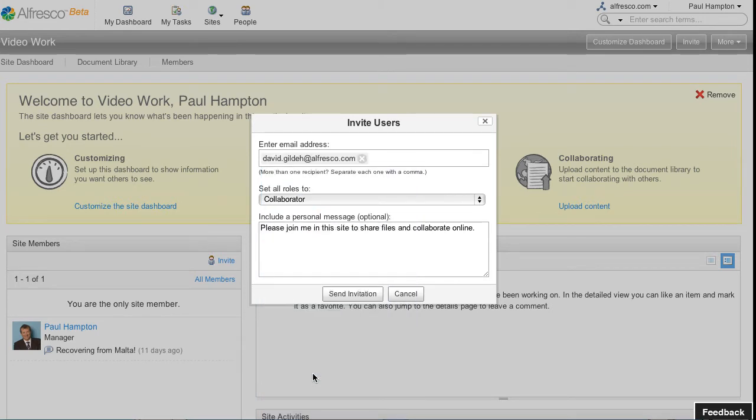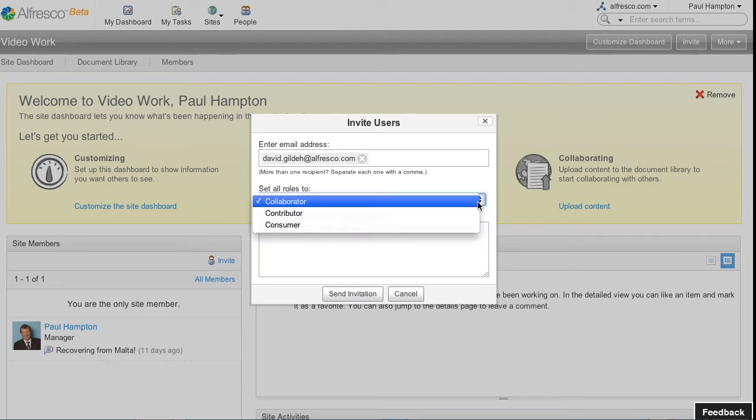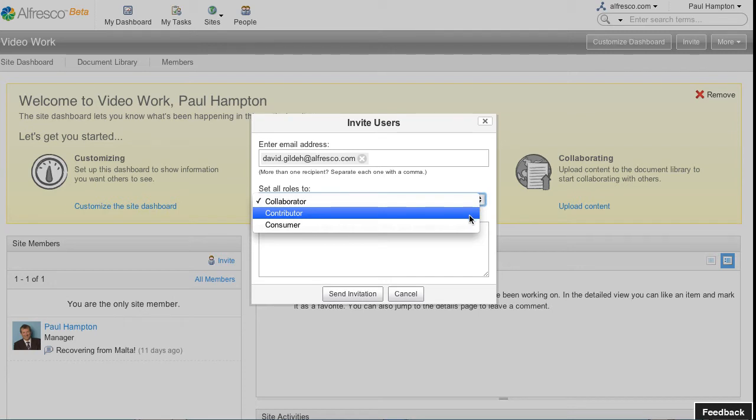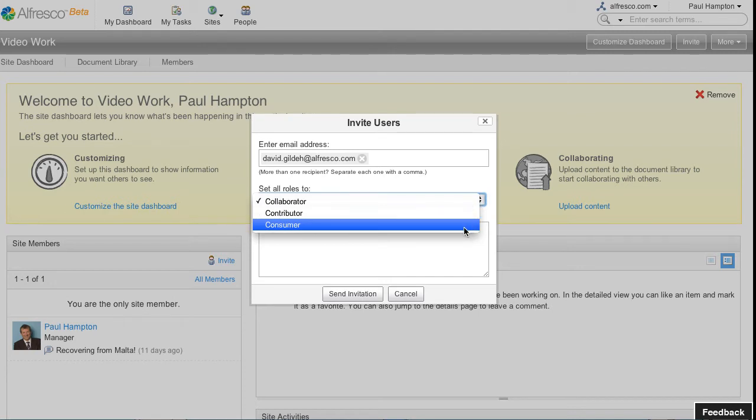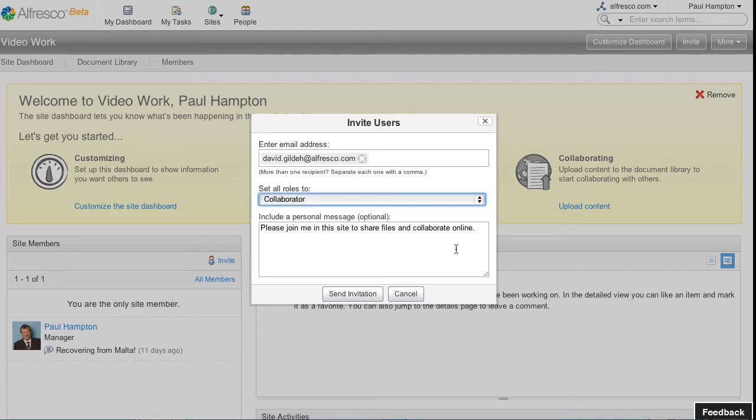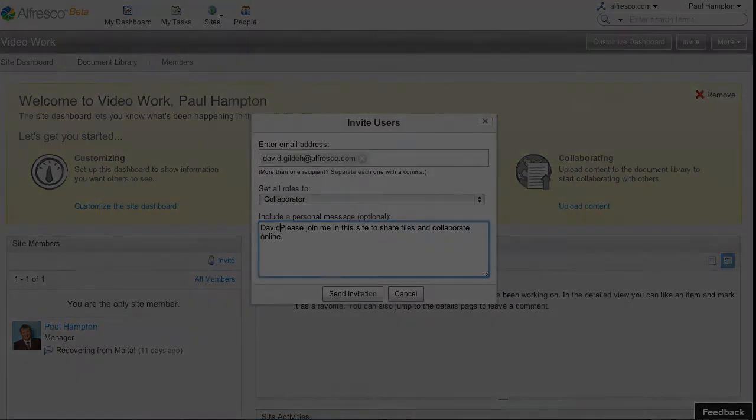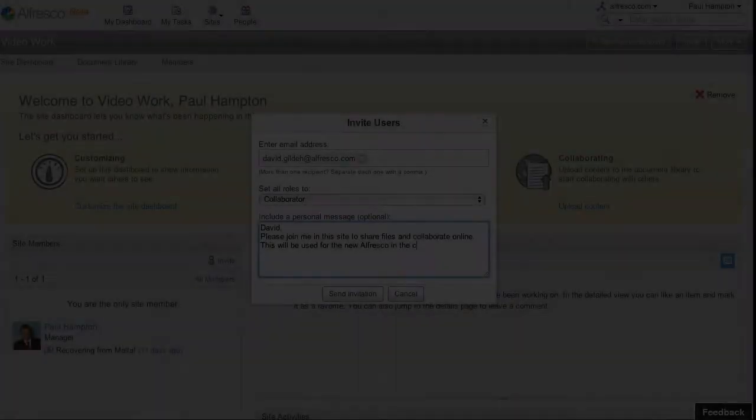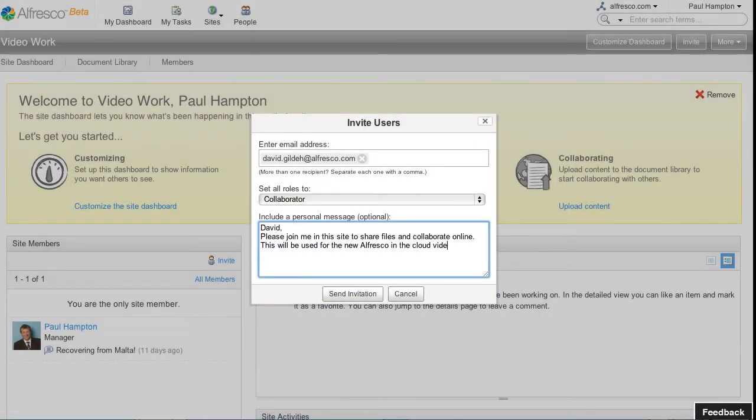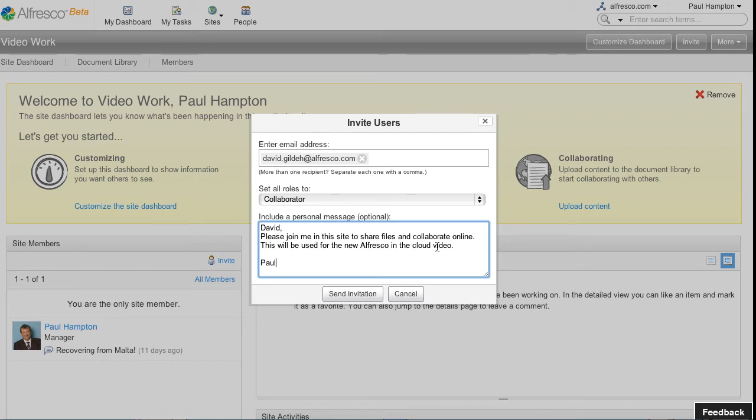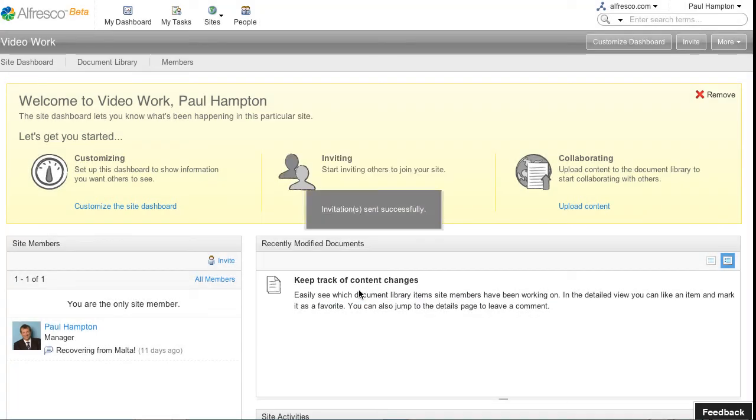I can set what role he has, whether he's a collaborator, consumer or a contributor. And then I can type in a specific message. I hit send and that will send David an email inviting him to join the site.